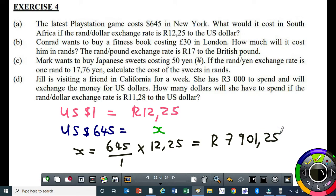The answer is R7,901.25. So if you want to buy the PlayStation in South Africa, you need to have R7,901.25. If you are in New York, you only spend $645 US dollars for the same PlayStation. That's why you must use common sense.